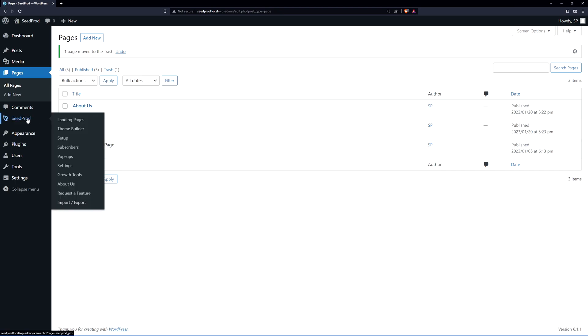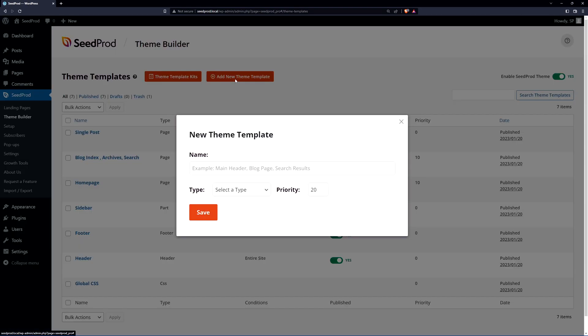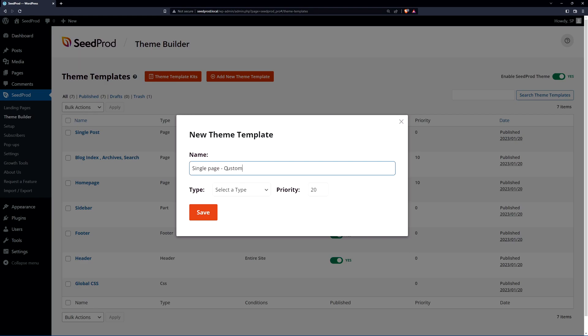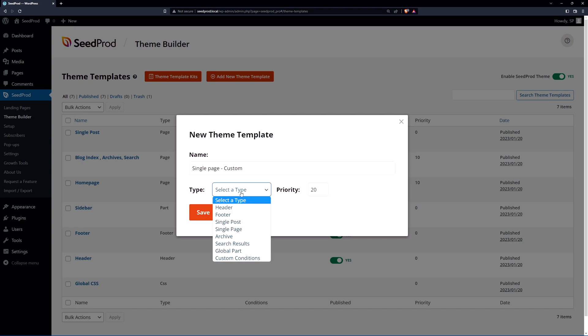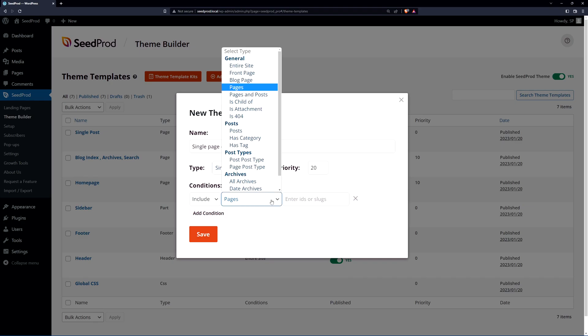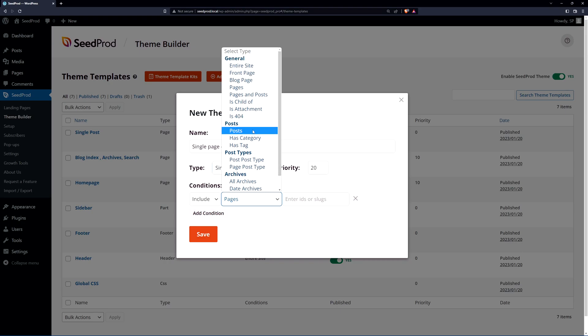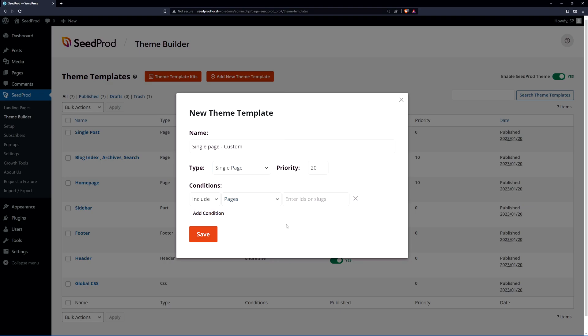Let's go to Seedprod on the left hand side and theme builder. Let's go up top here and we have add new theme template. We can call this single page custom. I add custom just so that I know that I created it and it didn't come with the theme template by itself. For the type let's select single page and there is a priority here. This is only useful if you have multiple single page templates that are competing with each other. We also have the conditions and we want to include this on all of our pages. This template specifically will target all pages. You can change this for anything with posts, categories, tags. This is how you would create different templates for different parts of your website.